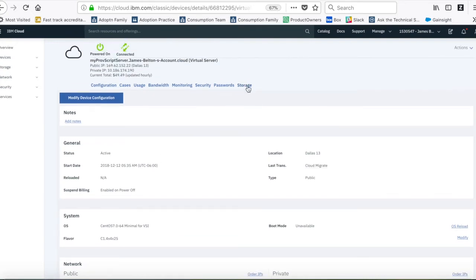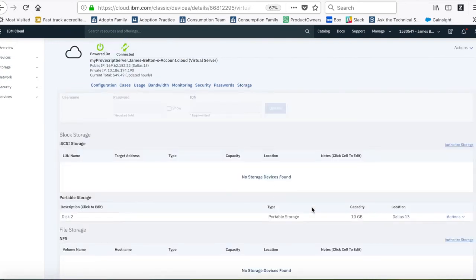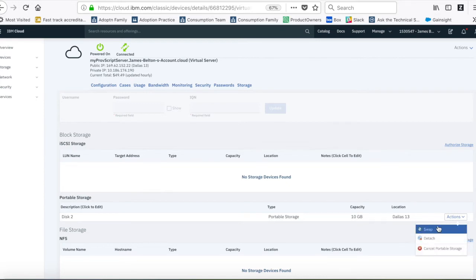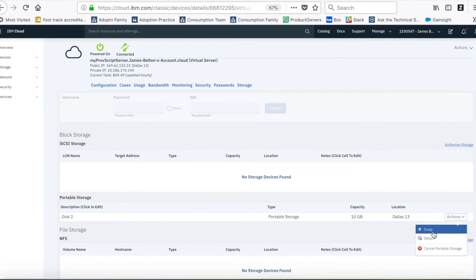If I go over to storage now, you can see that I've got a disc 2, and that's 10GB. That's obviously what we provisioned. If I click the actions page, you can then see if I want to detach it or cancel it, I can do that fairly easily. I can also swap them around, that kind of thing.